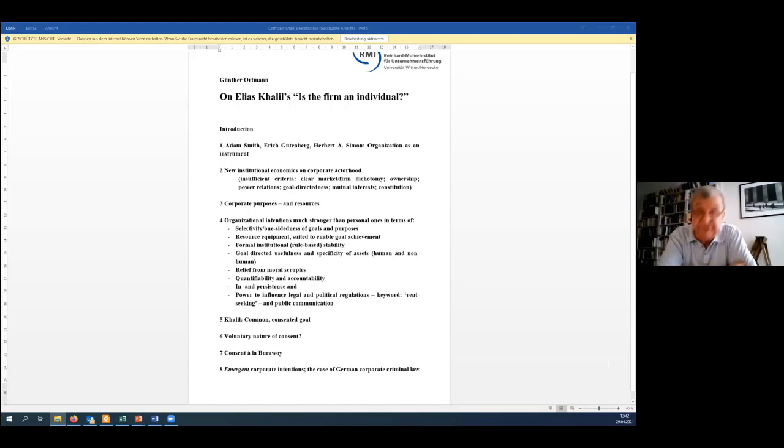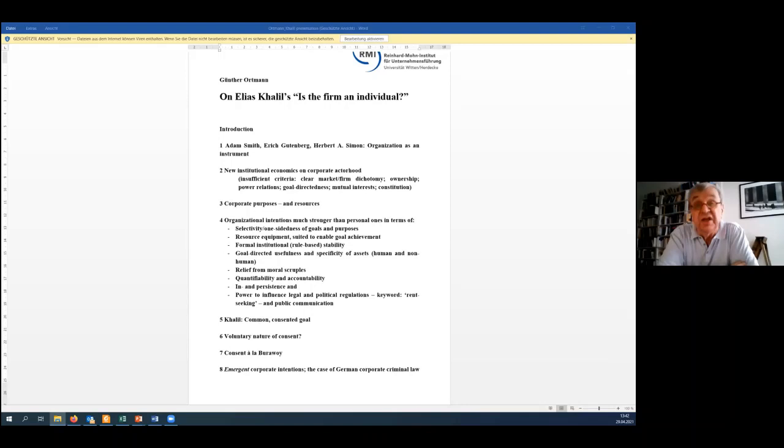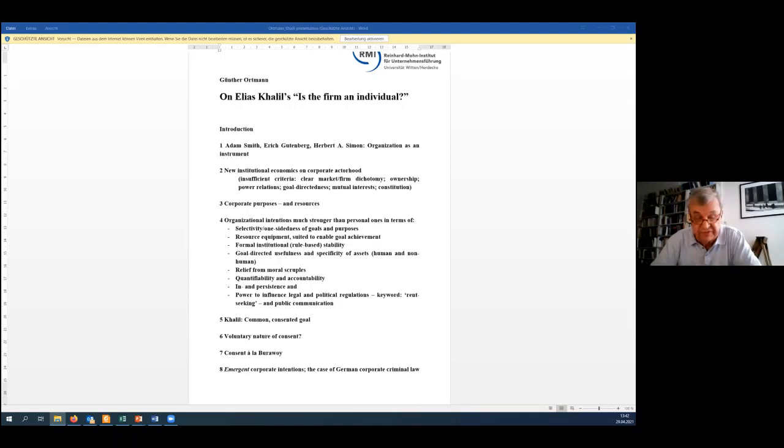So far, we conclude with Khalil, there is such thing as a common goal of organizations, employees refer to, often have to refer to, in their everyday practices. Point six, regarding Khalil, there remains one reservation, however, it's about the accent on the voluntary nature of what he calls mostly consent, sometimes taking a slight glance to Simon's acceptance.